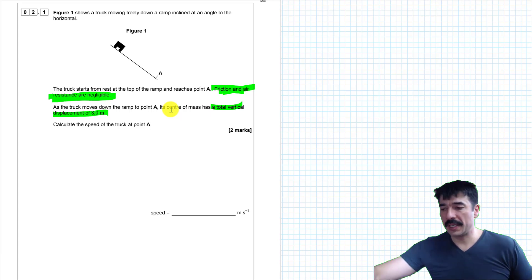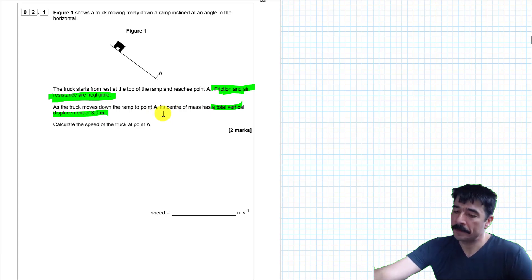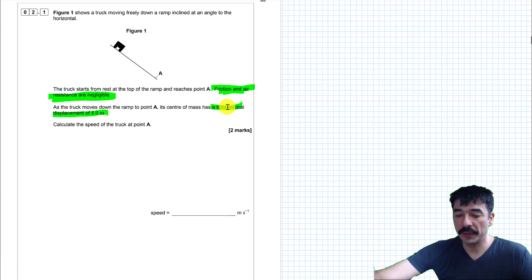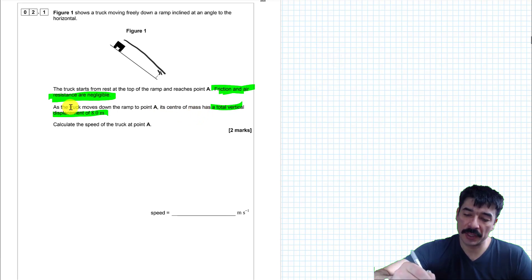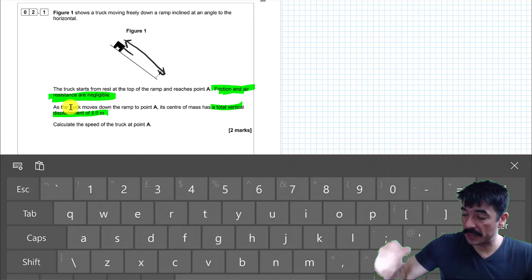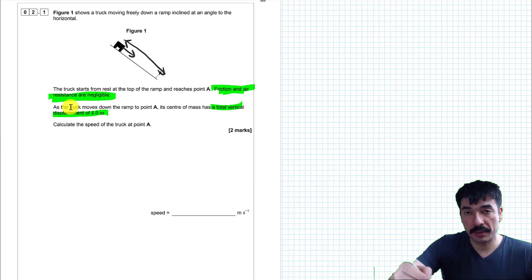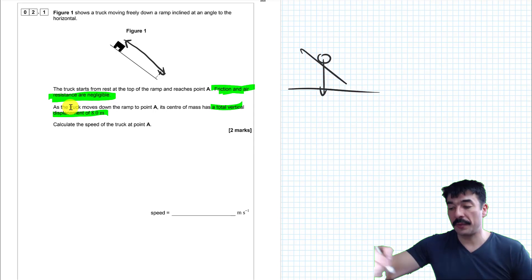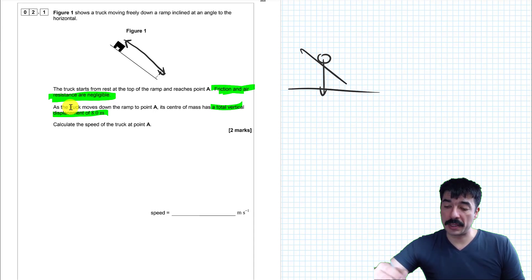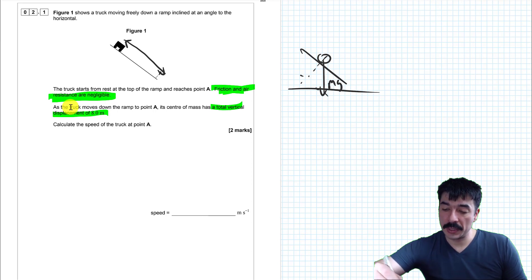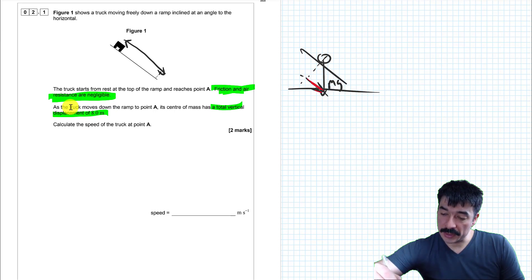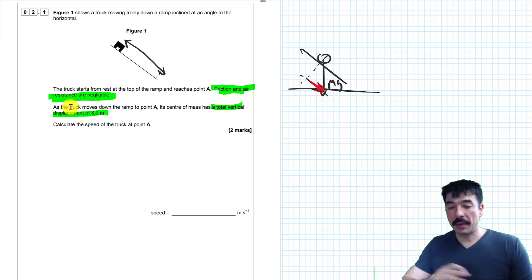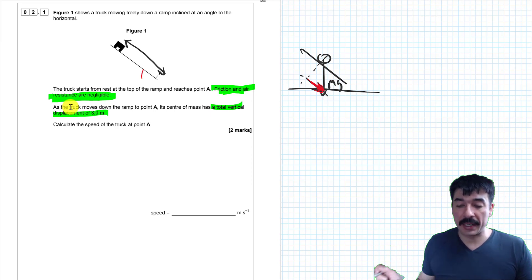This question is trying to lead you into thinking about energy considerations because they're telling you the total vertical displacement. They don't tell you how far it has gone horizontally. They don't tell you the component of gravity that is accelerating the truck down the ramp. Because for any object on an inclined plane, the gravitational force mg acts vertically down, but the component pulling it down the plane is smaller. We don't have the angle, so we couldn't calculate that anyway.